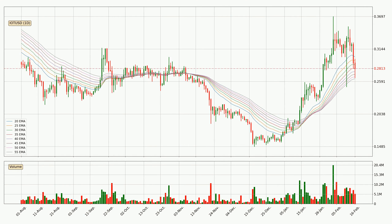Looking at the daily exponential moving averages, the current price is now in the daily ribbon, so watch if the ribbon could hold support, currently at around $0.264. The ribbon is spread out, so the support should be strong.